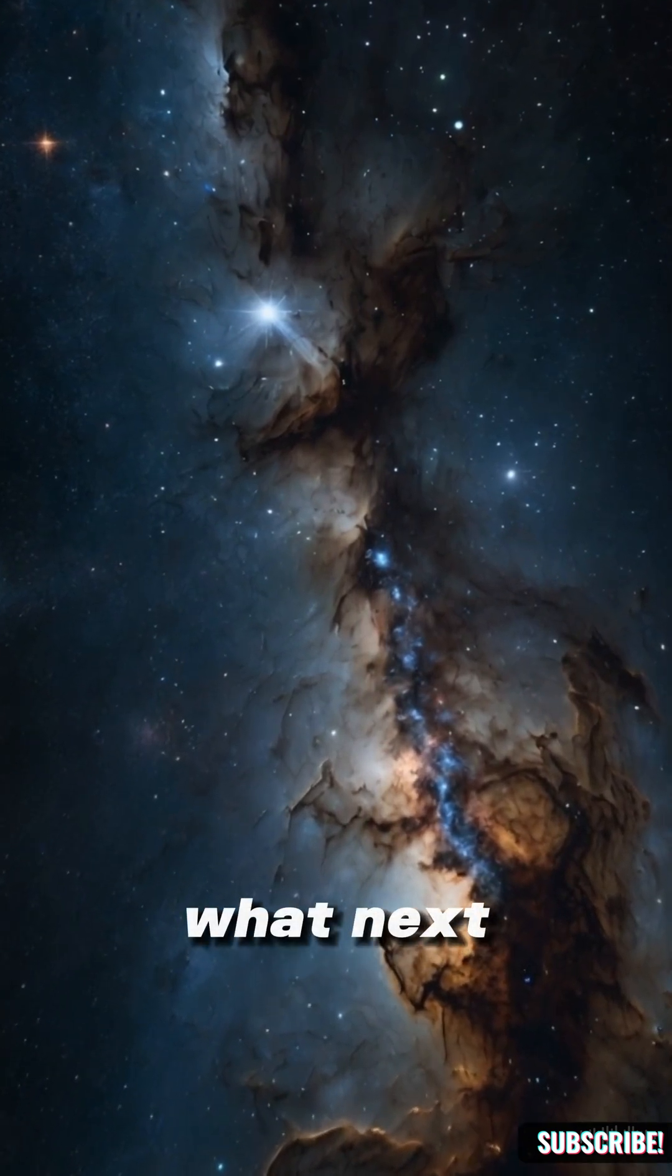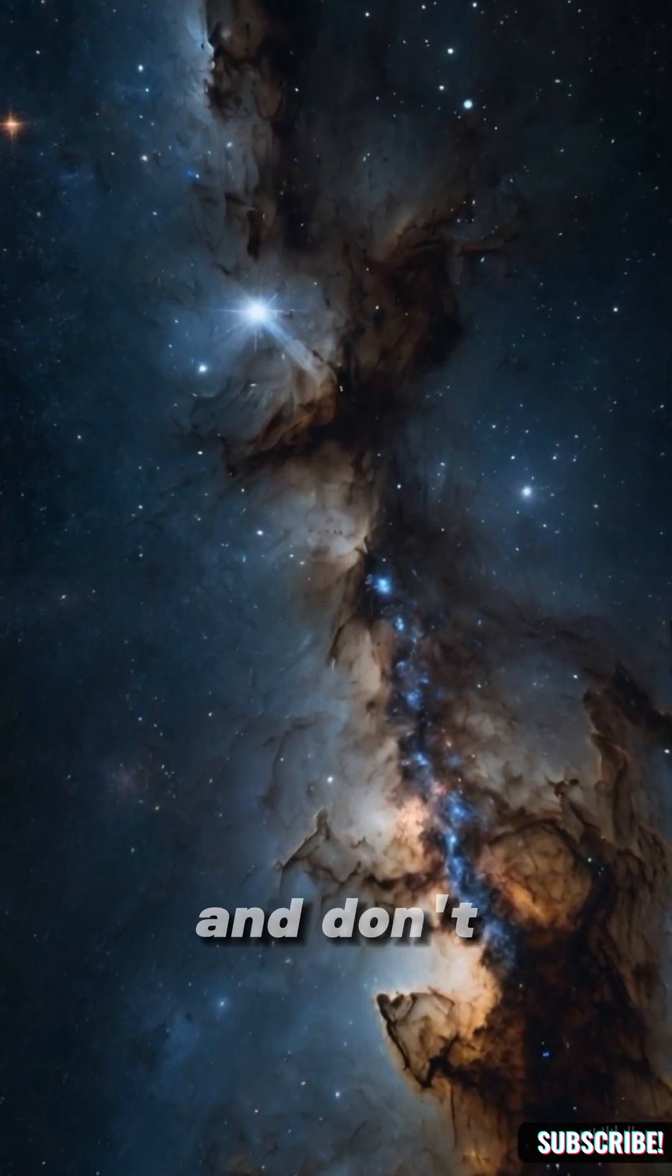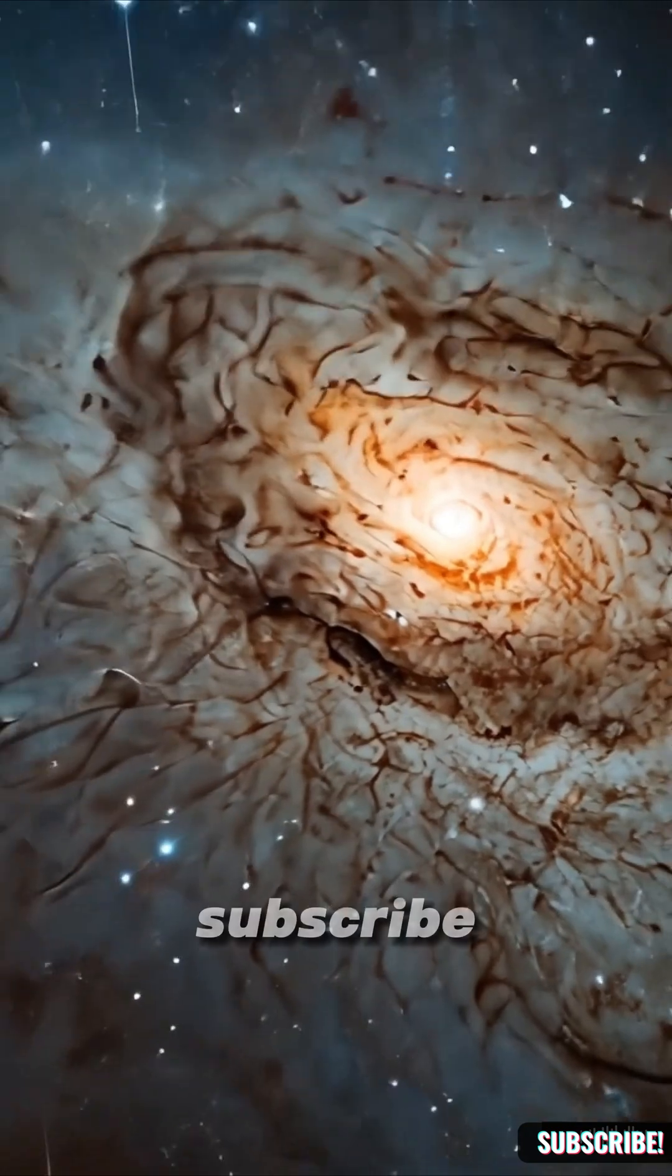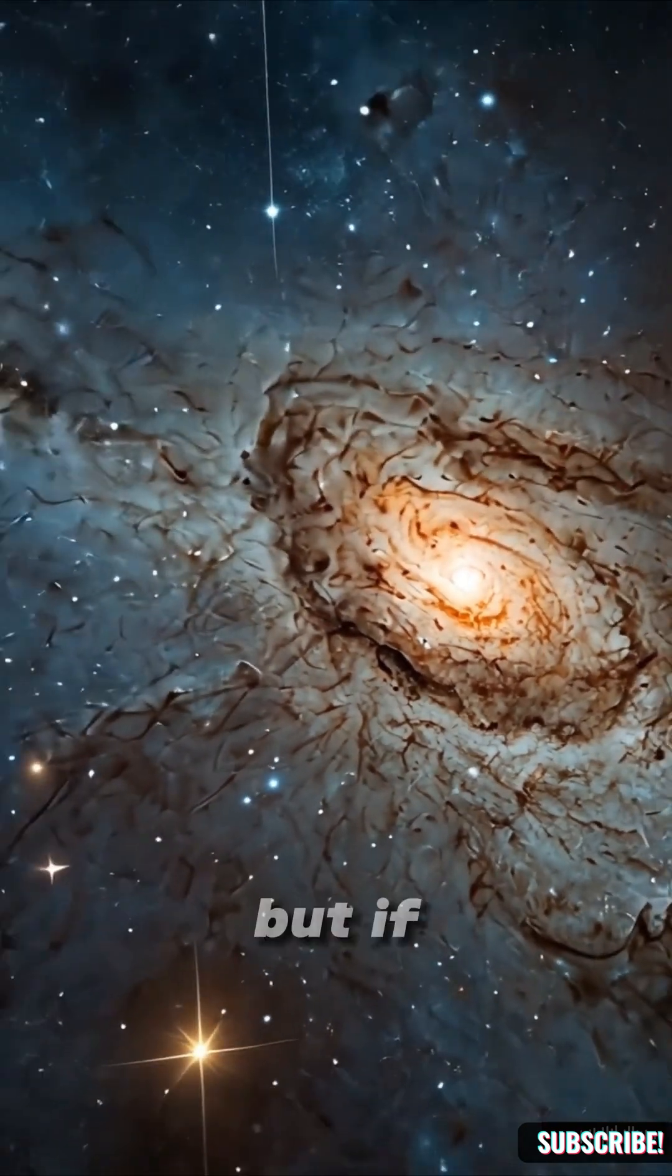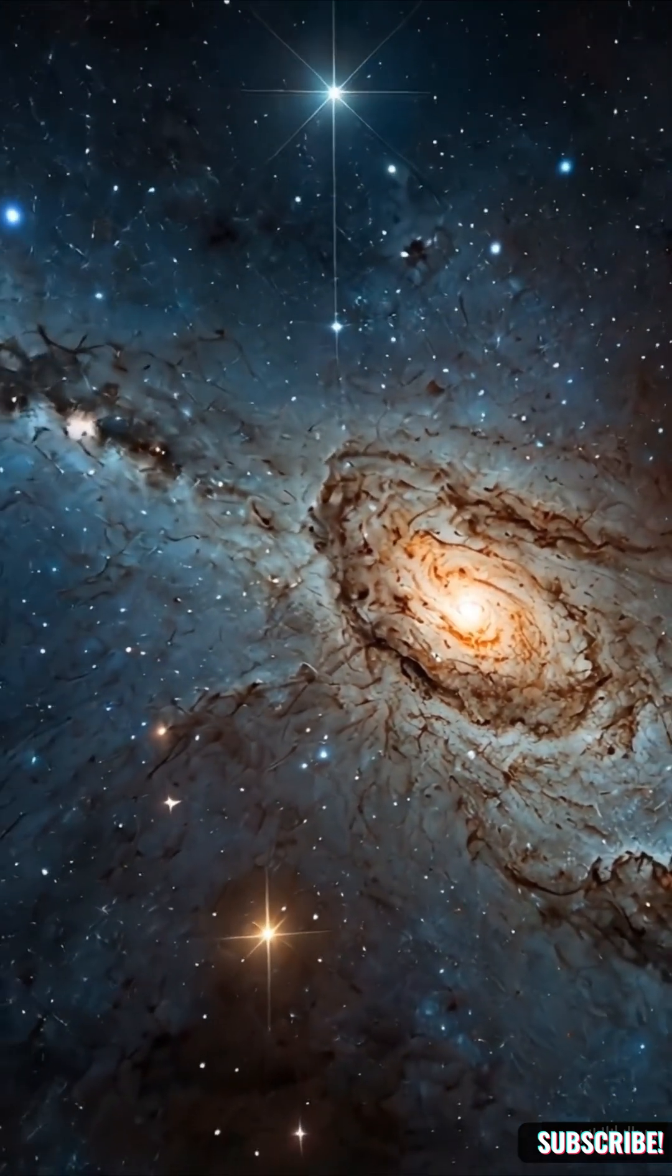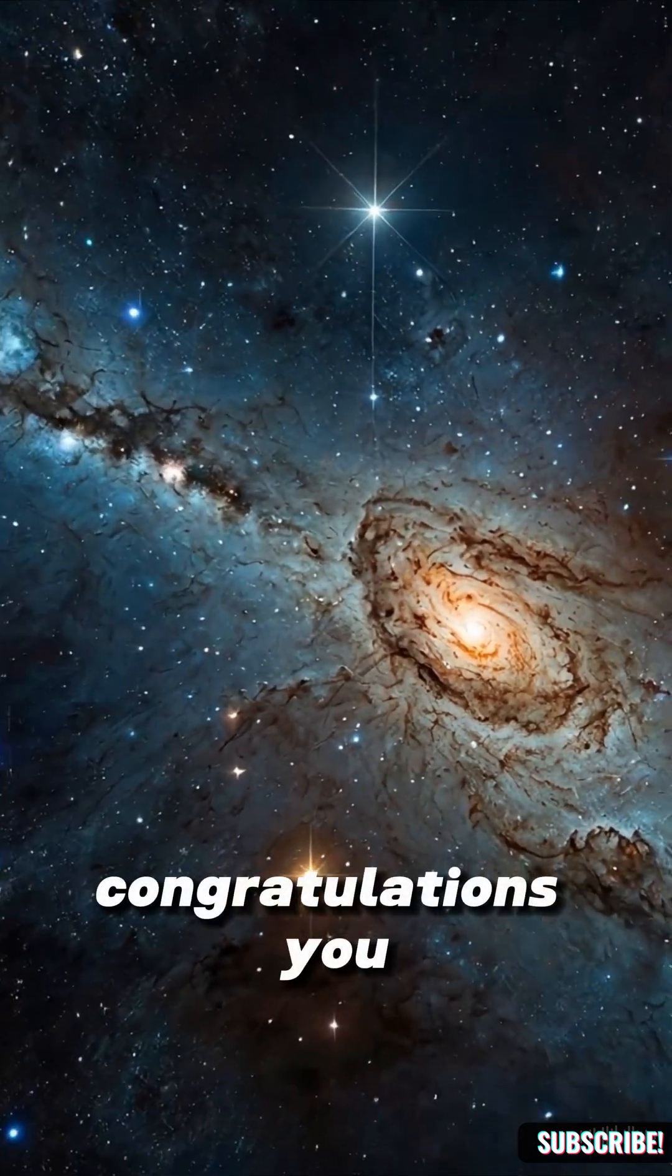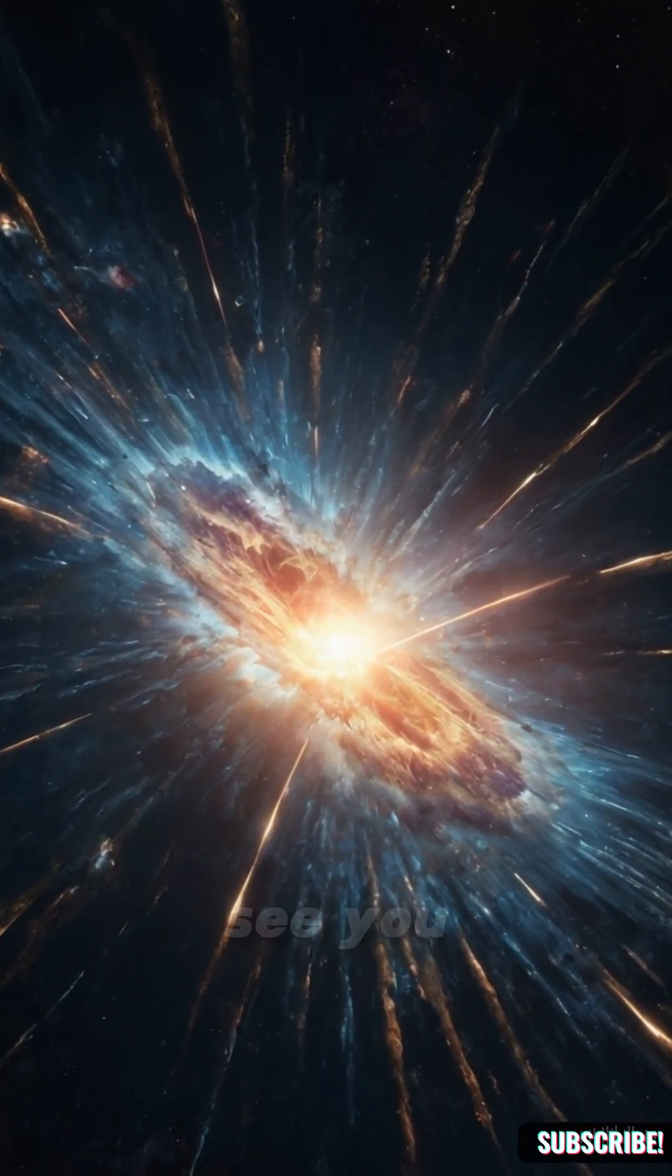What next? And don't forget, if you don't subscribe, we might never meet again. But if you do, congratulations, you just got smarter. See you.